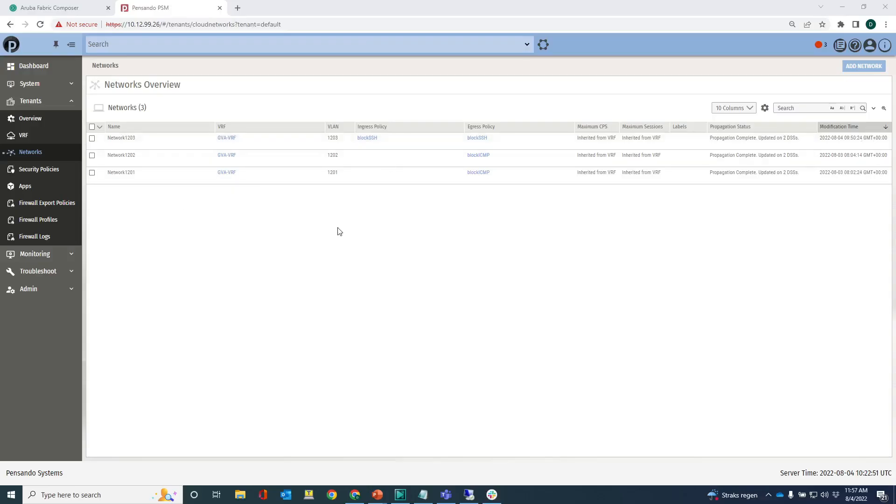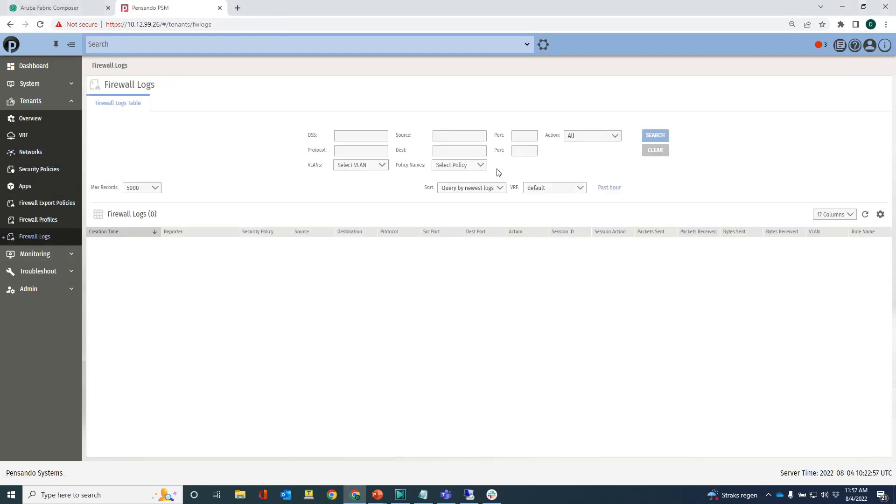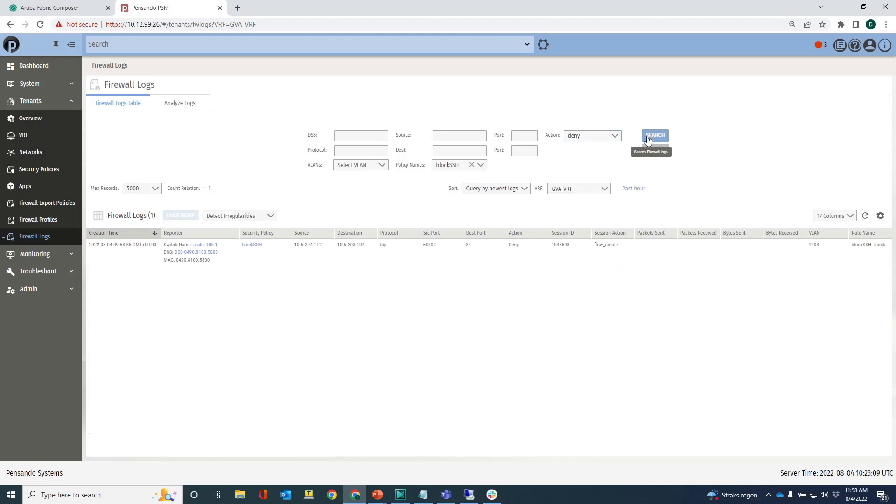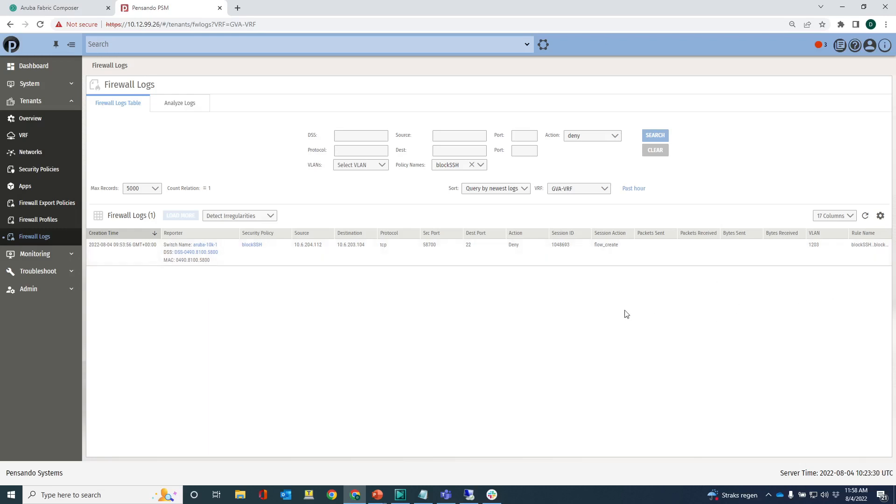And then going back into the PSM, let me show you some firewall logs. Select the policy block SSH on my GVA VRF. Actually I want to see the denied ones. Let's see, yes you can see here from 10.6.204.112 going to 10.6.203.104, I can see a deny and I can see the policy and the rule that's being enforced for that flow. So that's all working fine.